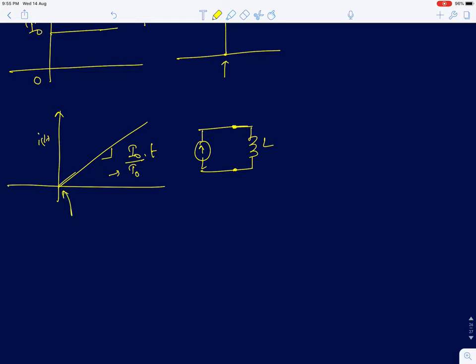Initially there was zero current, and suddenly at t=0 a current started appearing across the two terminals of the inductor. The voltage developed — the EMF induced — is L·di/dt, so that will be L·I_naught/T_naught. That is the constant voltage developed across the inductor when a ramp current is applied.